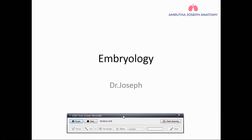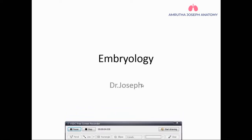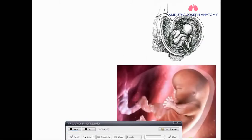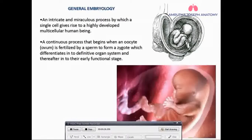Hi students, welcome to the next video. This is regarding the embryology classes, so let's begin. Embryology is an intricate and miraculous process where a single cell is going to give rise to a highly developed multicellular organism like us.